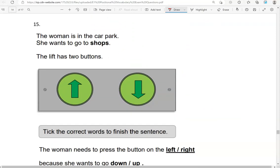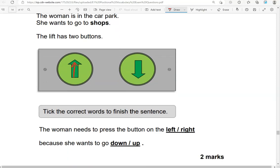The woman is in the car park and wants to go to the shops. The lift has two buttons — the car park is on the ground floor, so you go up to go to the shops, meaning it's this button that you press. Tick the correct words to finish the sentence: the woman needs to press the button on the left or right. This is on the left, because she wants to go up.